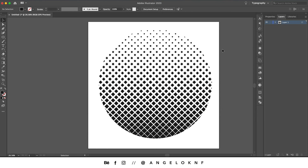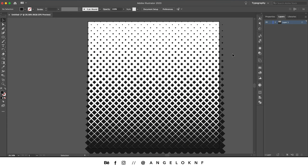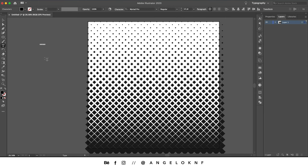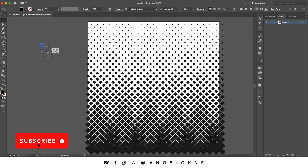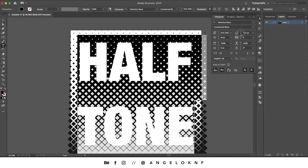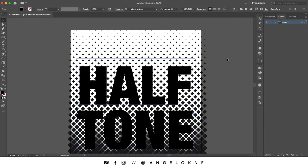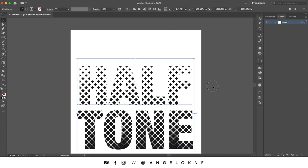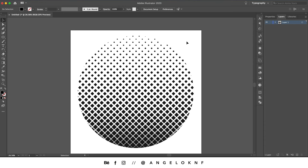You can also apply it to text. Select the type tool, type your text, select both the text and the halftone pattern, then go to Object > Clipping Mask > Make. I hope you liked this tutorial — let me know in the comments if you have any questions, and don't forget to like, share, and subscribe. Thanks for watching!